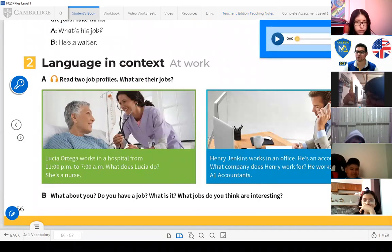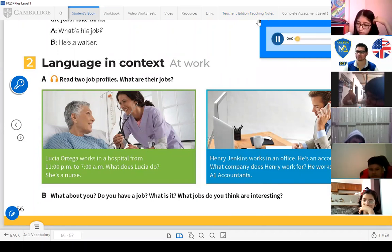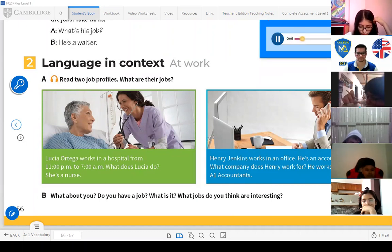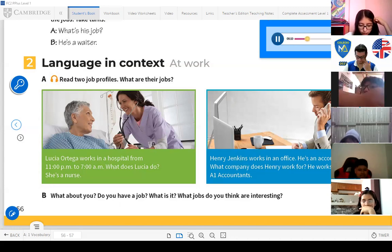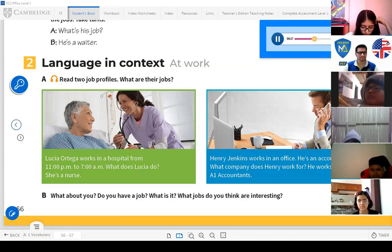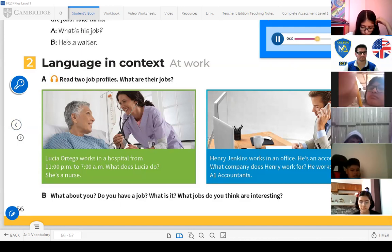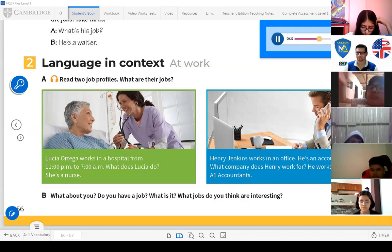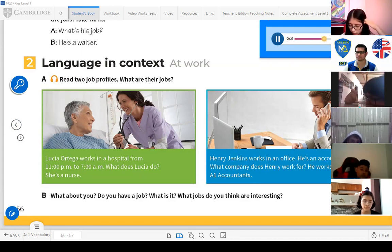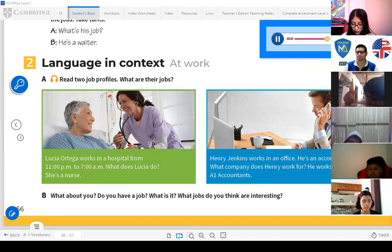Page 56, Exercise 2, Language in Context — At Work. Read two job profiles. Lucia Ortega works in a hospital from 11 PM to 7 AM — she's a nurse. Henry Jenkins works in an office — he's an accountant. What company does Henry work for? He works for A1 Accountants.